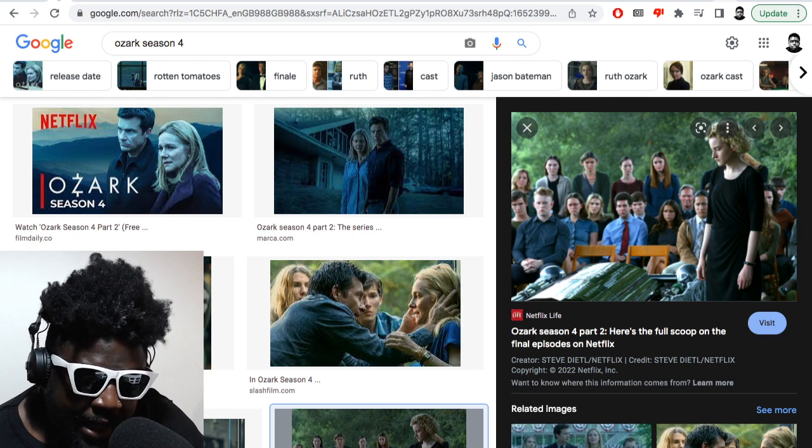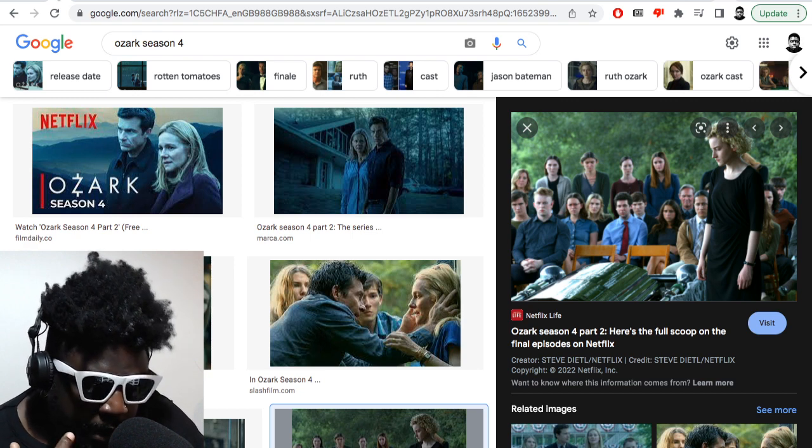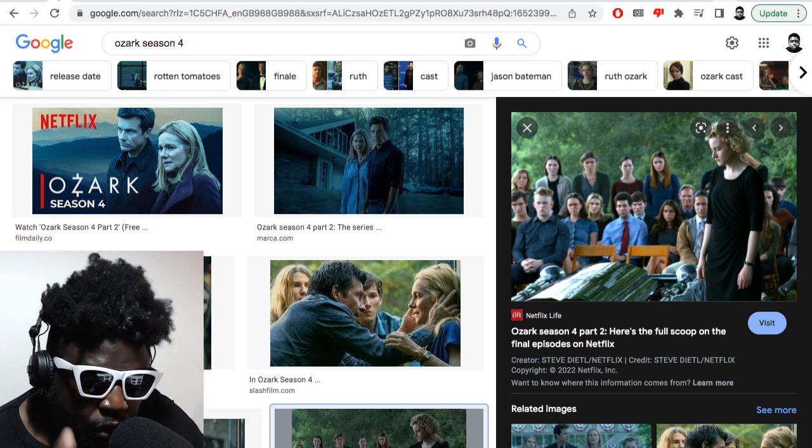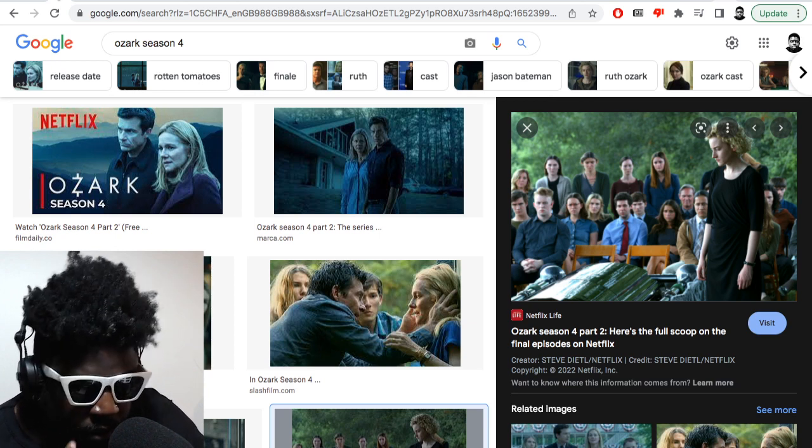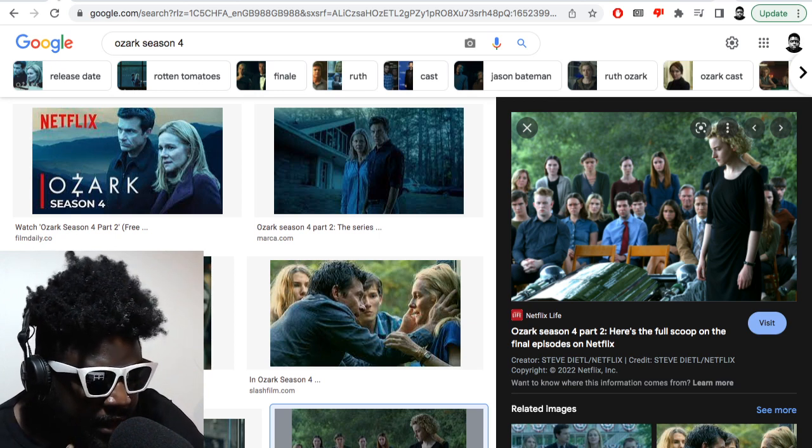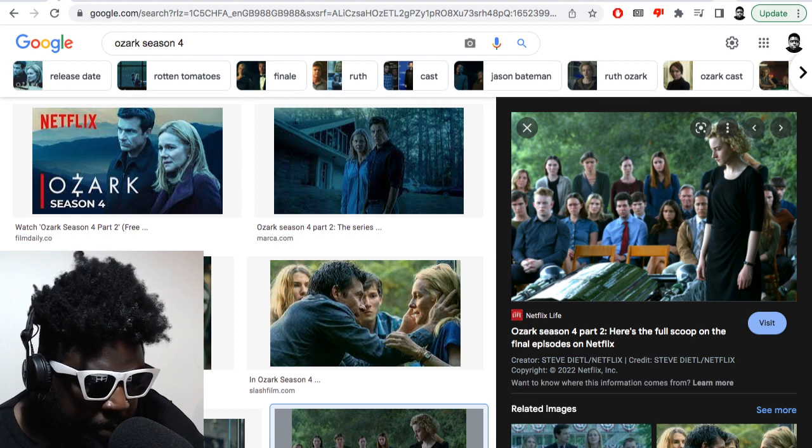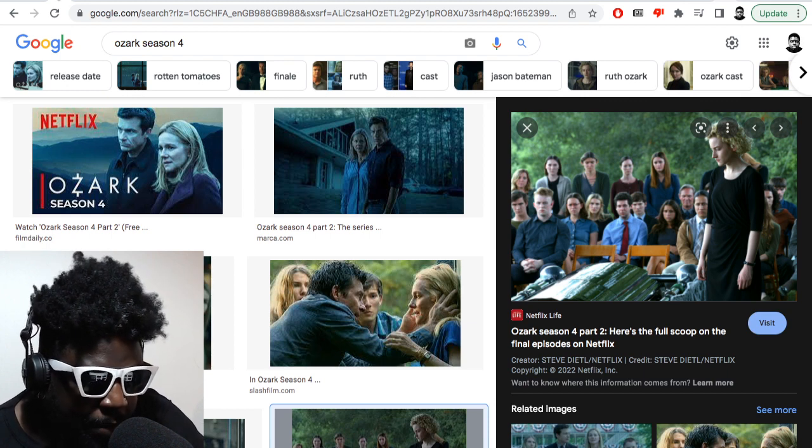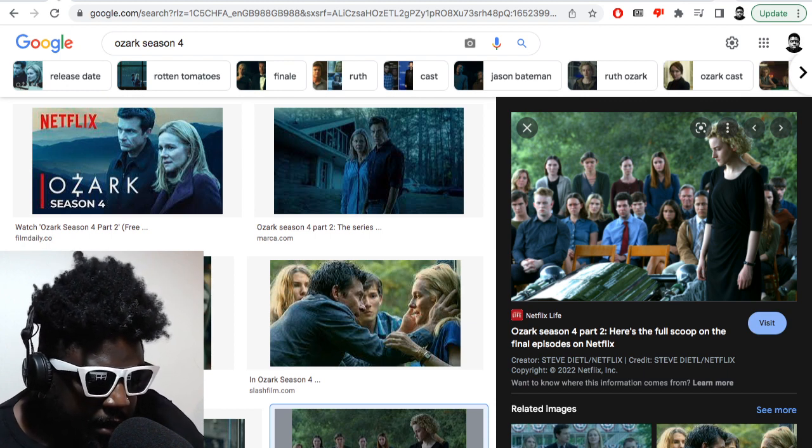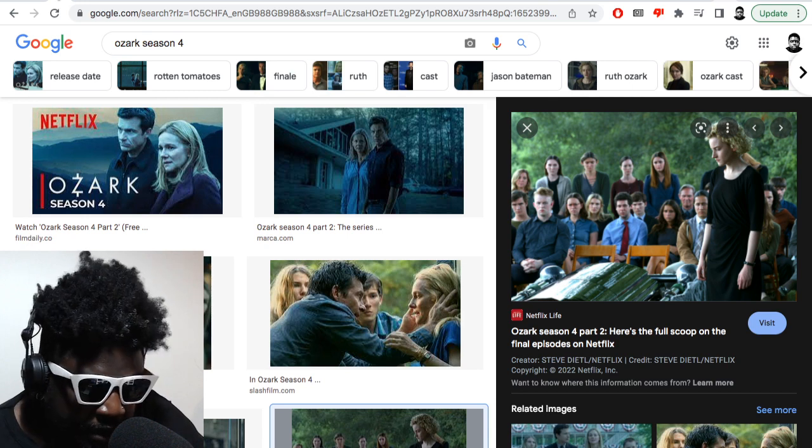So the fact that this family, the Byrdes, made so many mistakes along the way, did so many fucked up things, tried to take advantage of situations, tried to outsmart the Mexican drug cartel.